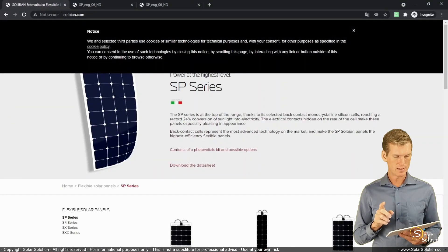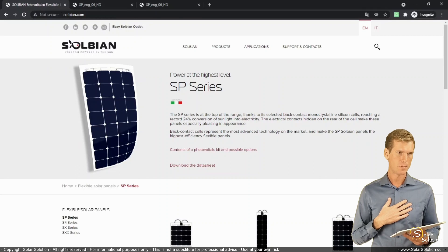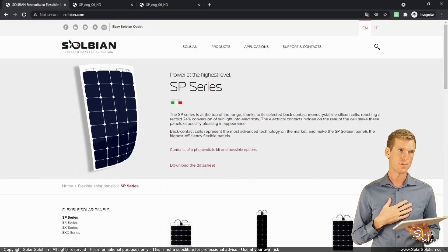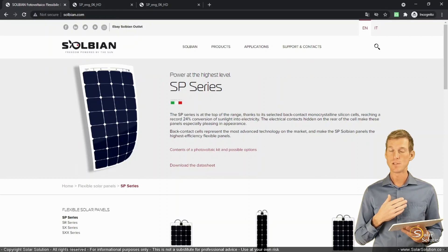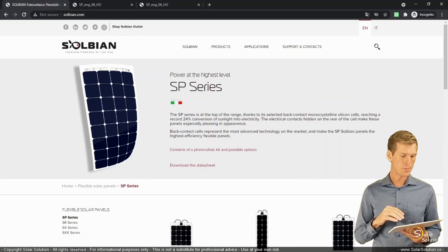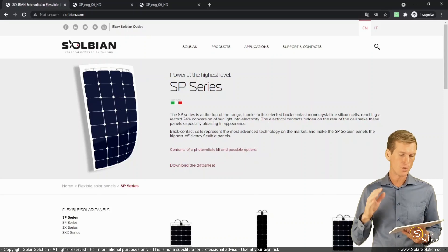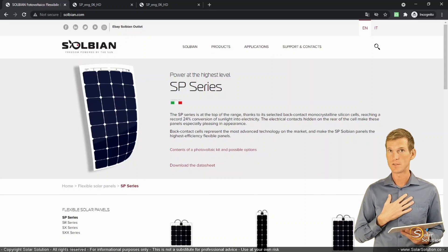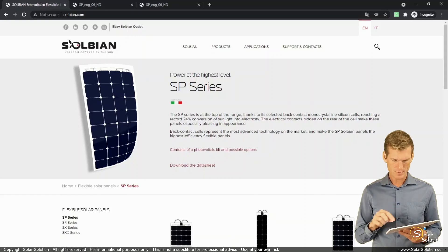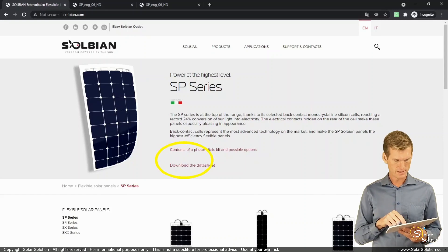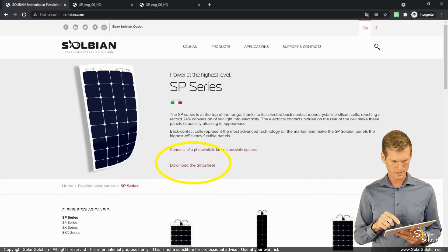By the way, these panels, in my opinion, I really like them because for flexible panels they have one of the highest efficiencies that you can get at the market at the moment. And their overall quality is really good. That's just my opinion.